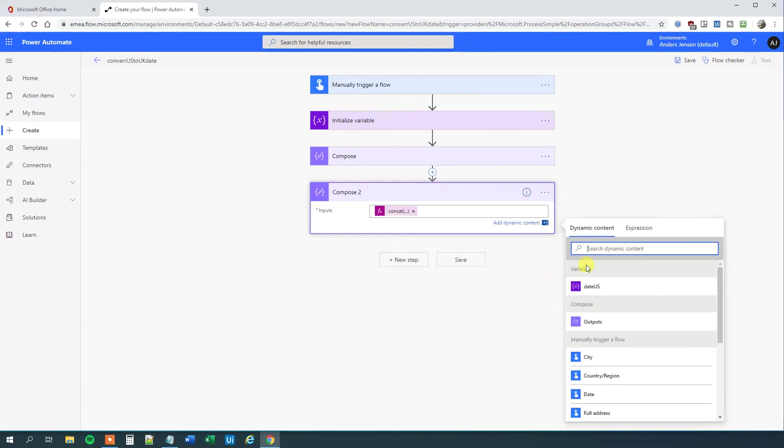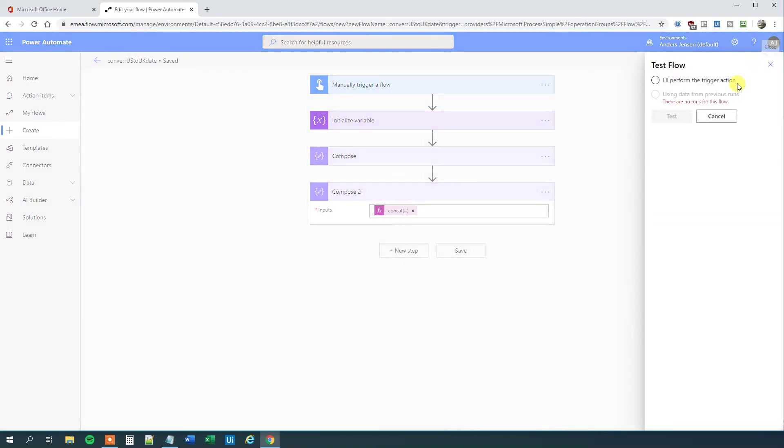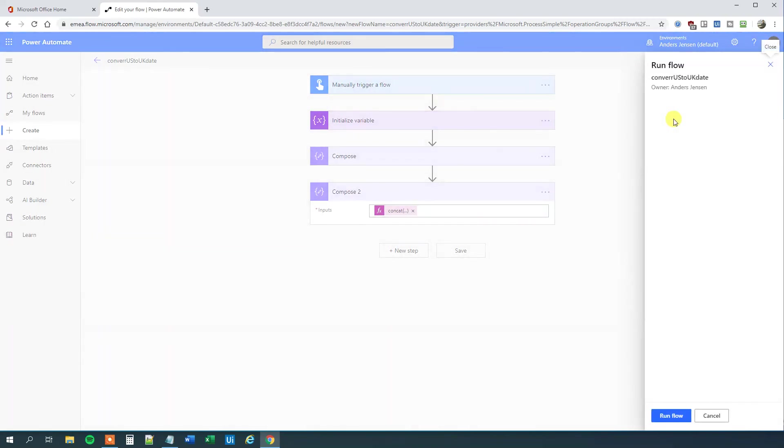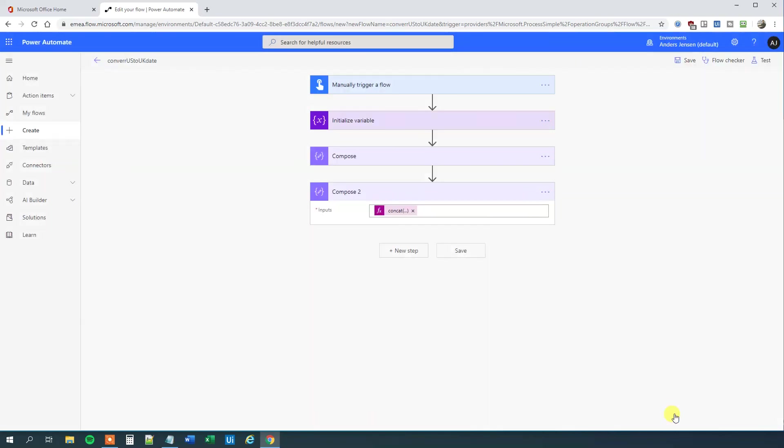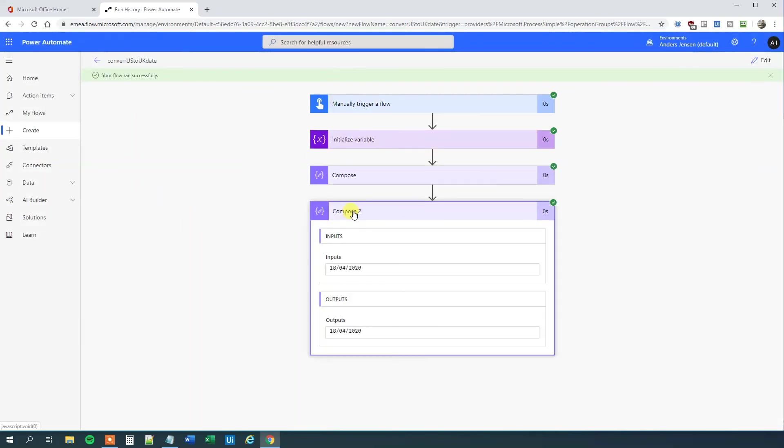We can save it and test it. By the way, if you enjoyed this video, please give it a thumbs up—that will really help me. I'll run the flow now. We can see the flow ran successfully, and we got the output in the UK format. That's it for today. Have a good day. Bye-bye.